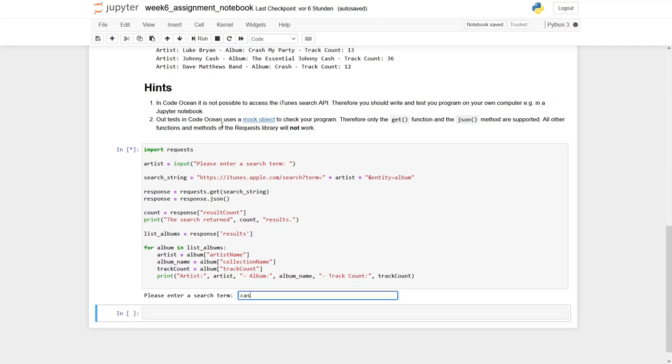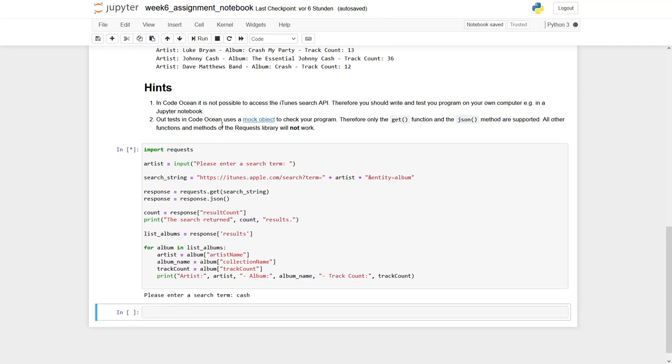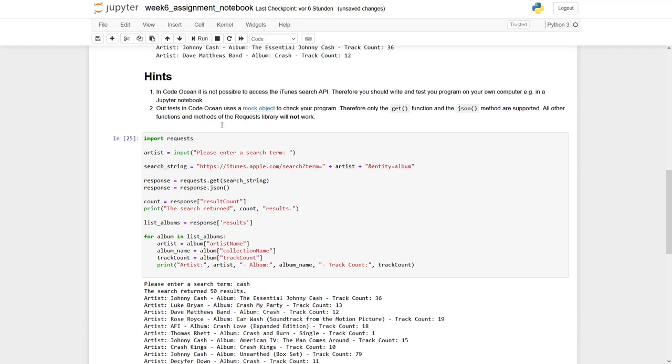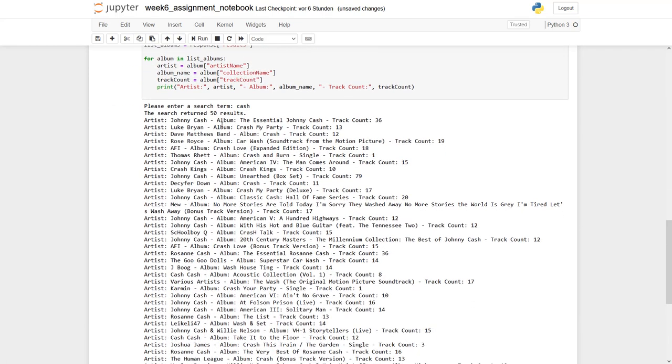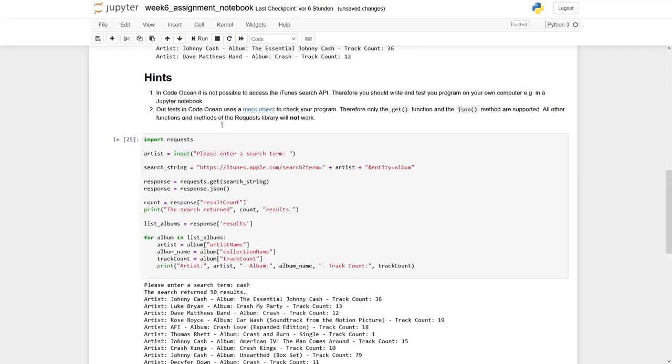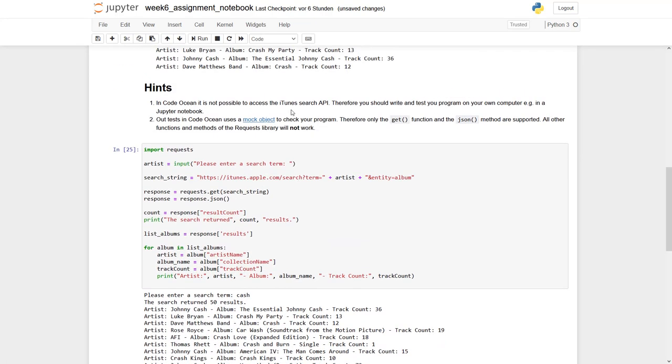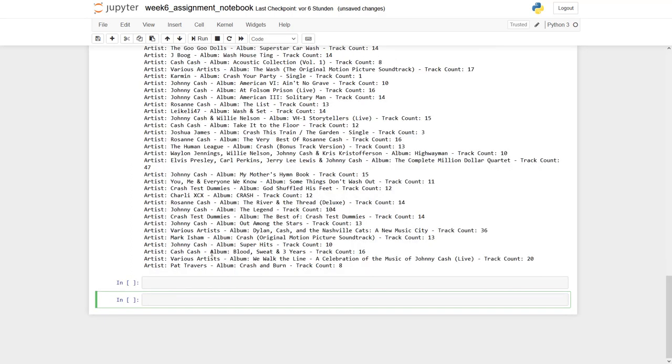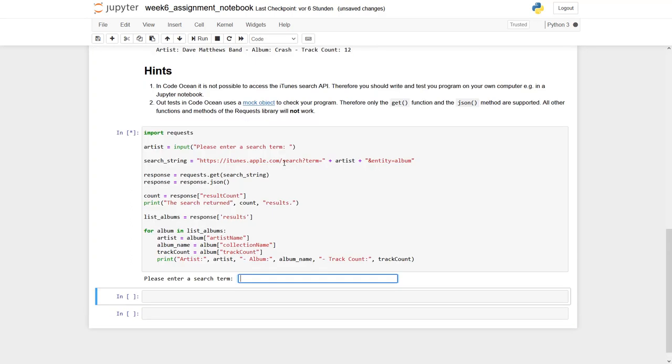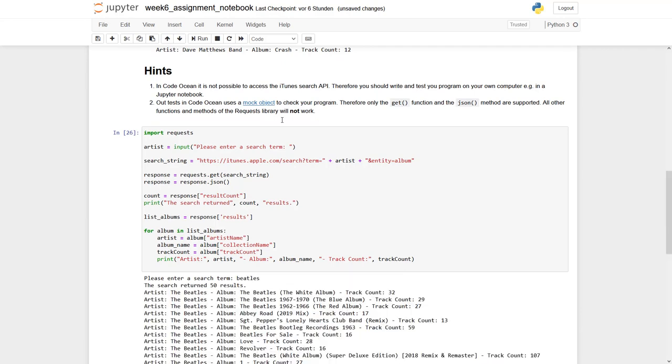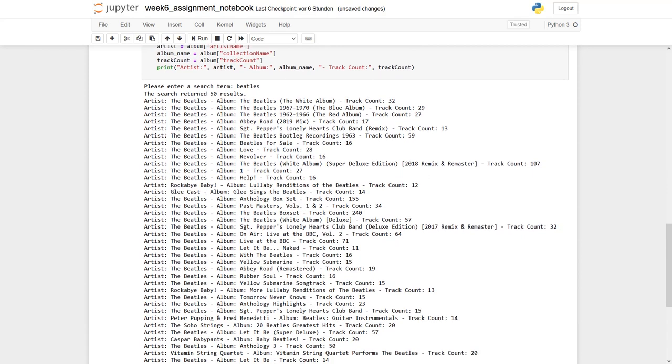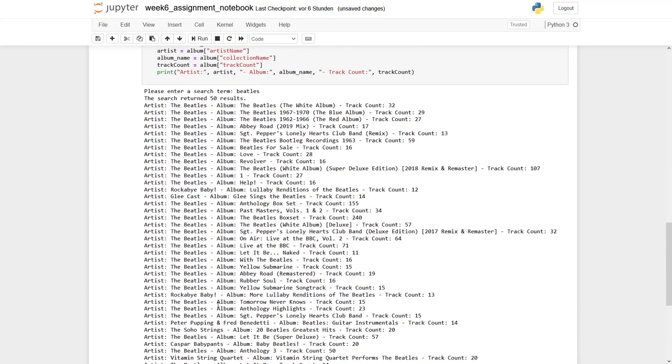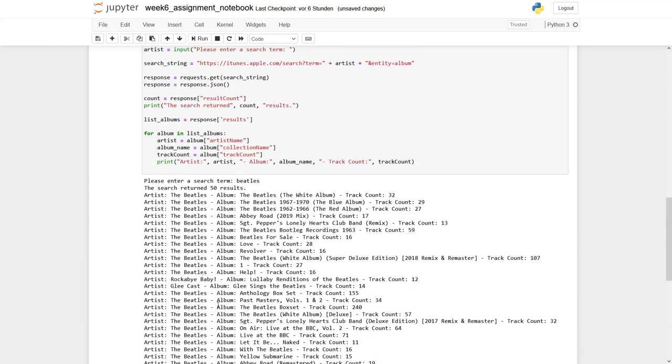We now go for Cash. And you can see we get our 50 results for Johnny Cash. We can go for other artists. Let's try with Beatles. And again we get 50 results. Obviously the Apple API at maximum turns back 50 results. The whole thing seems to work fine.